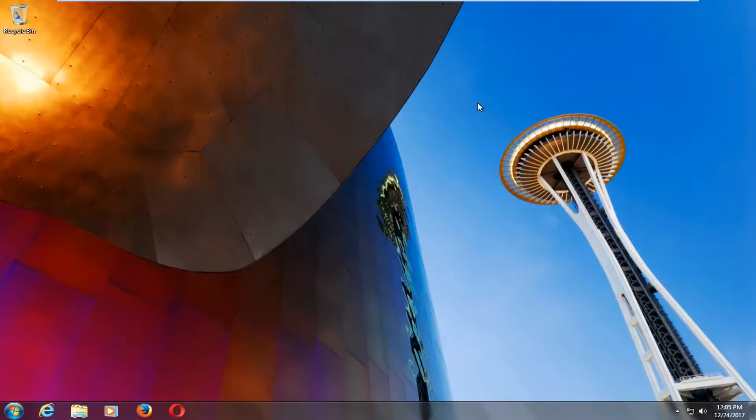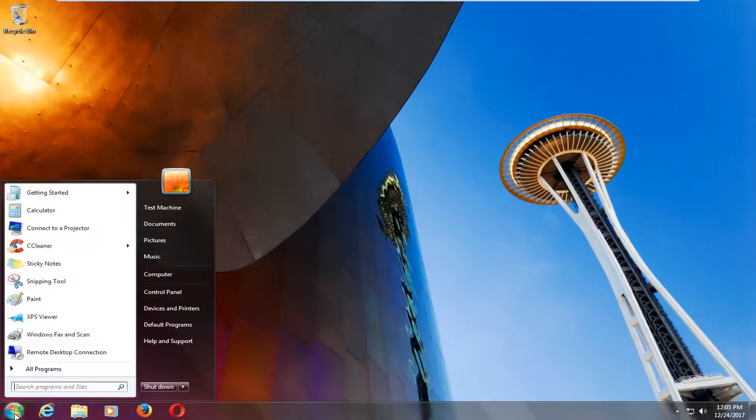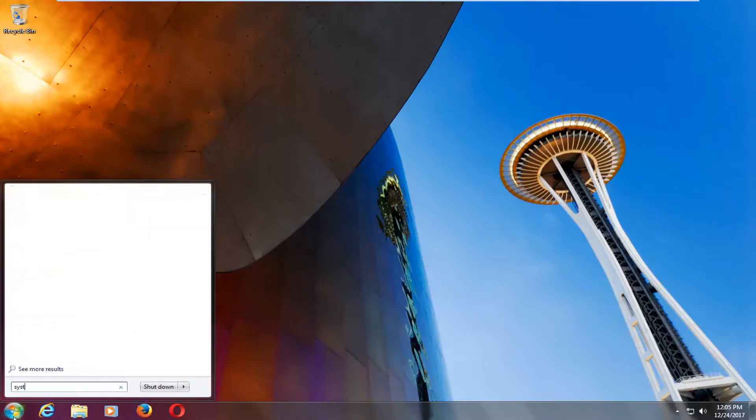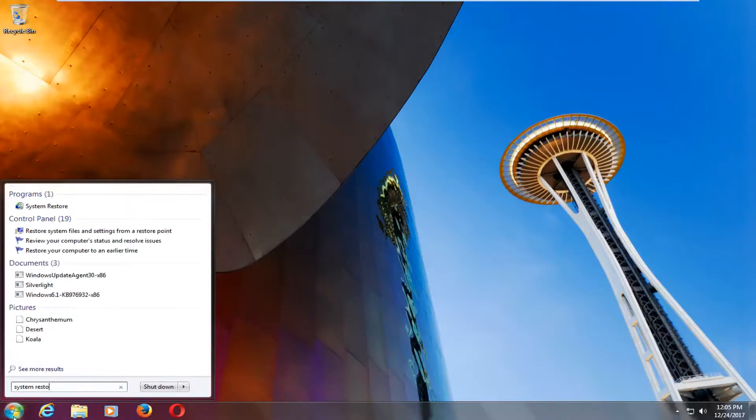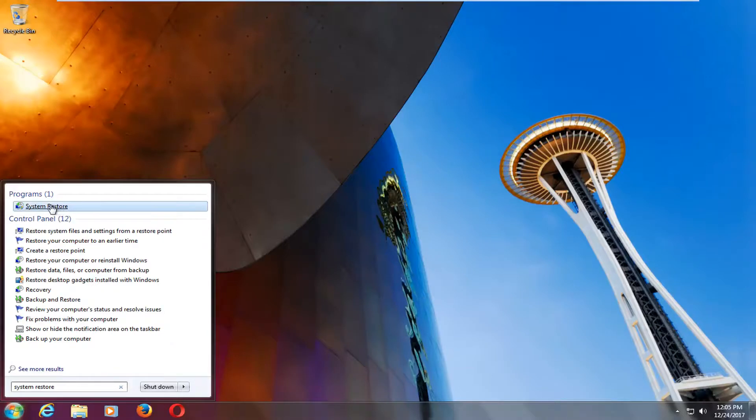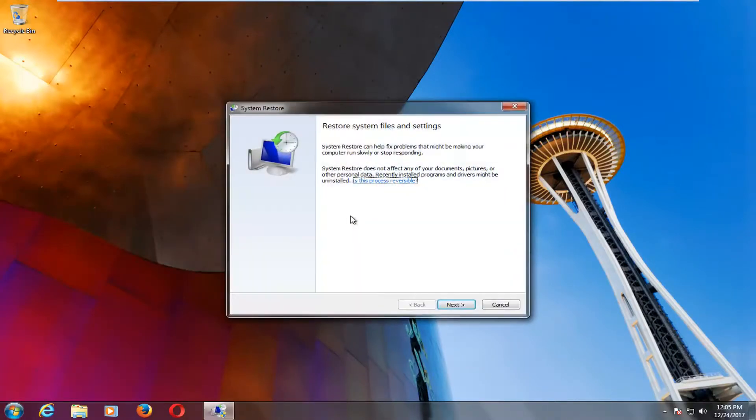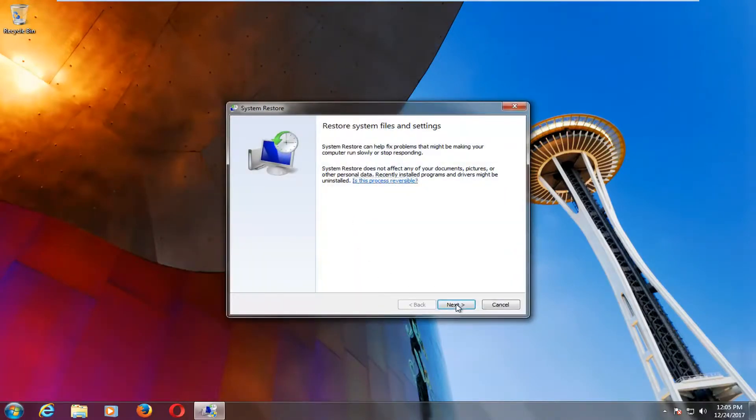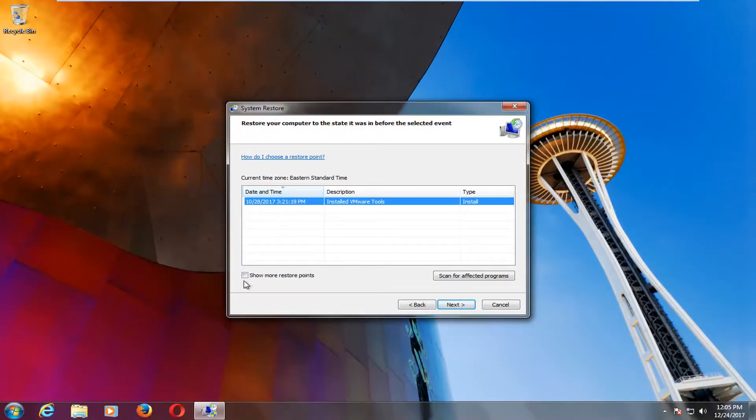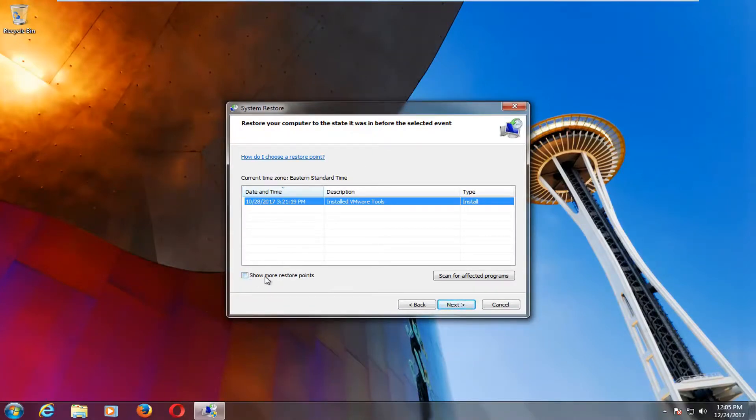Now if that still has not resolved your issue after restarting your computer, I'd recommend heading back over to the start menu. Type in system restore. You want to left click on the best match, which should say system restore here. Basically, if you click on next, it will give you restore points, hopefully, that have been saved on your computer. If you don't see any, you can always click on the show more restore points button as well.